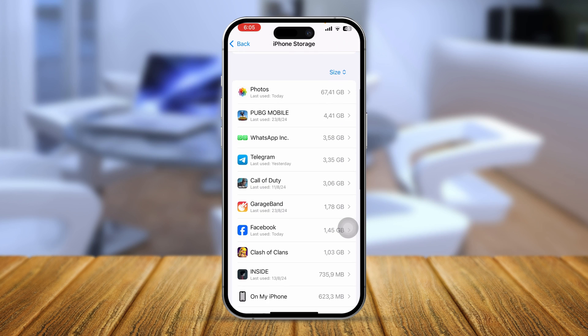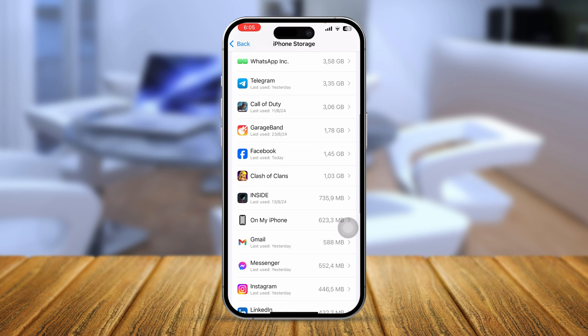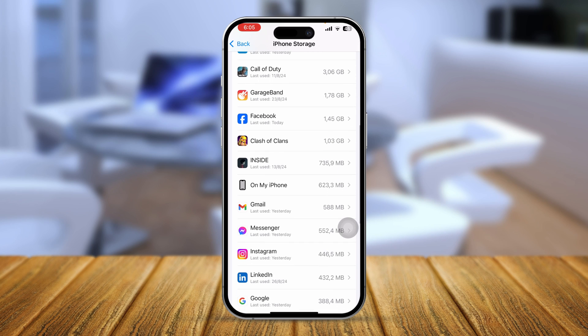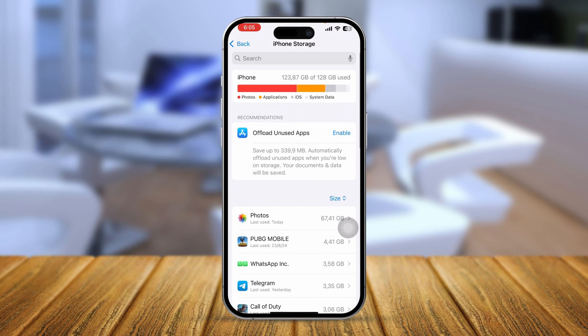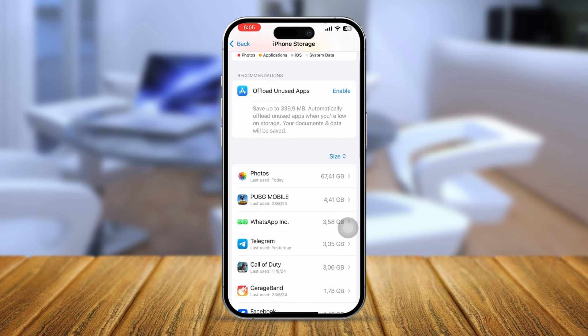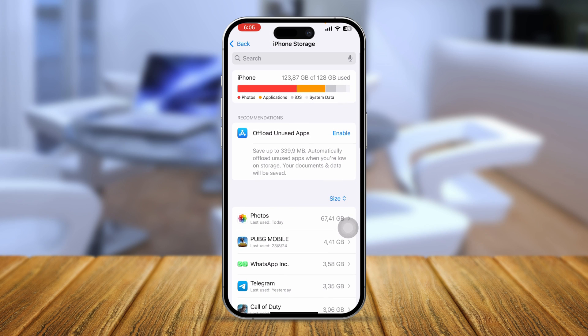Simply delete some unwanted applications from your iPhone to free up space, then try updating your apps again and see if that works. If you do have available storage, move on to the next step.